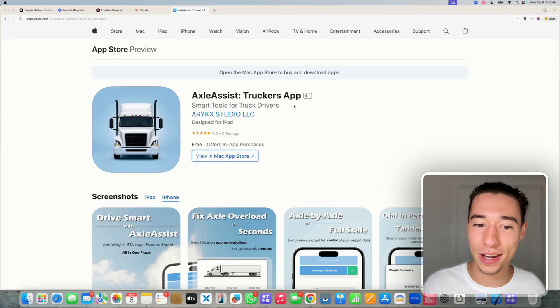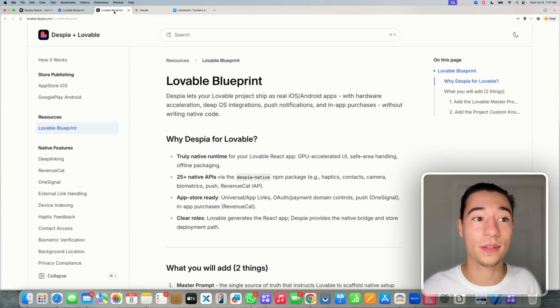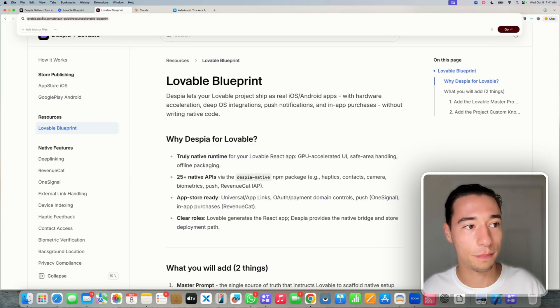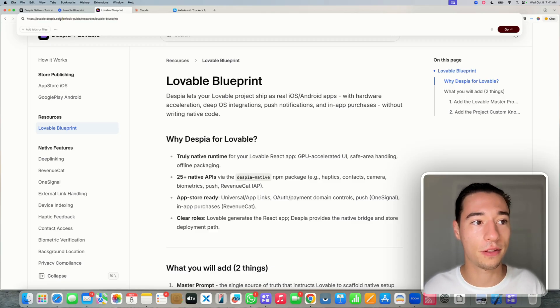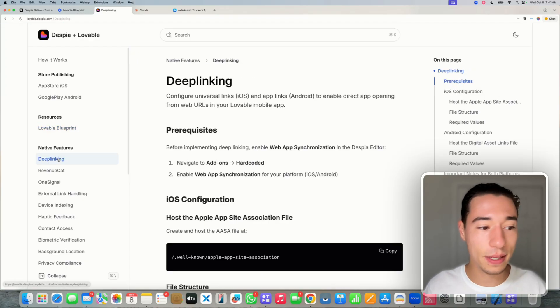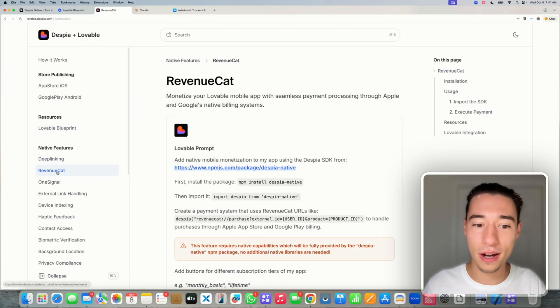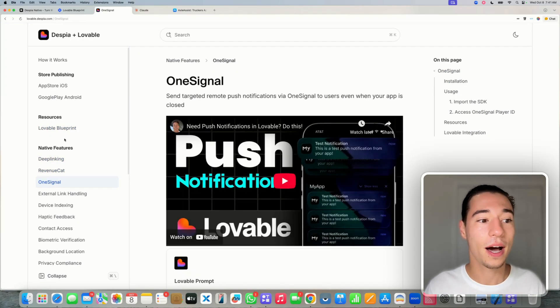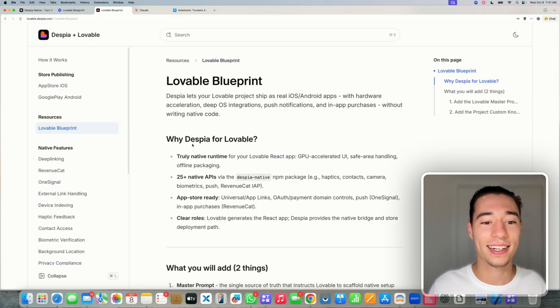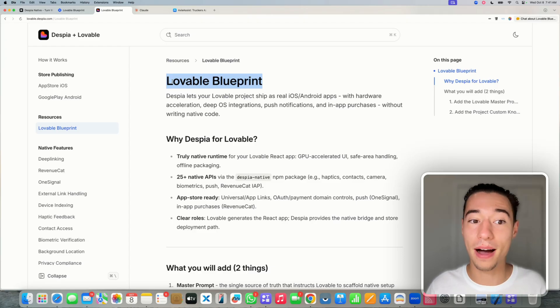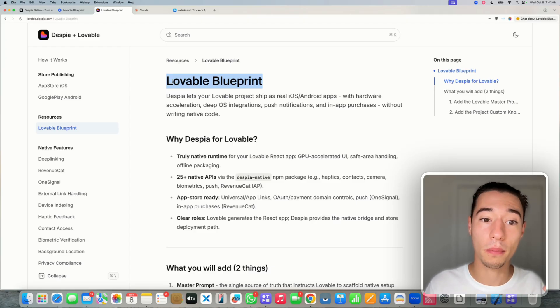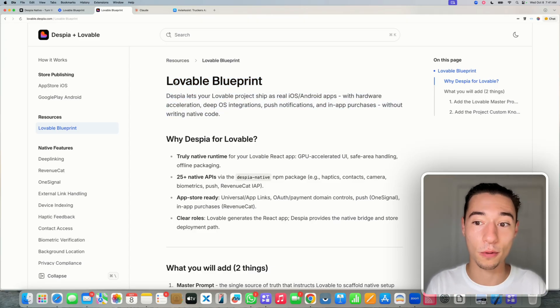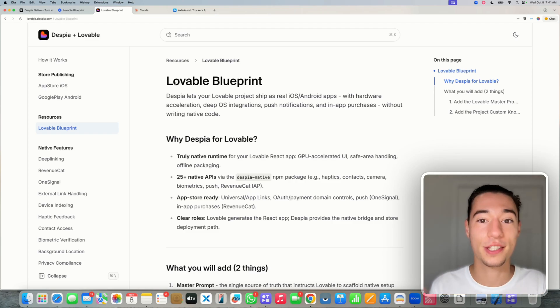Plus, you will have full access to all native features like in-app purchases, push notifications, native contact access, and over 20 more of them. So let's take a look at that. First of all, we want to make sure that we set up the Lovable project correctly. You can take an existing project and use the page here, the documentation with the pre-made prompts.